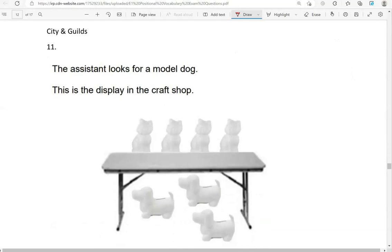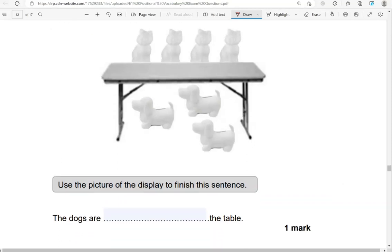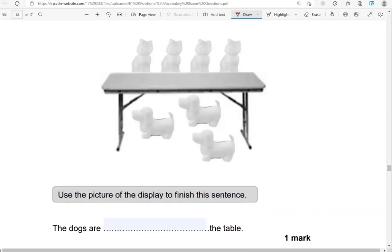The assistant looks for a model dog — this is a display in the craft shop. Use the picture of the display to finish this sentence: the dogs are under the table. Above the table we have cat models, not dog models.